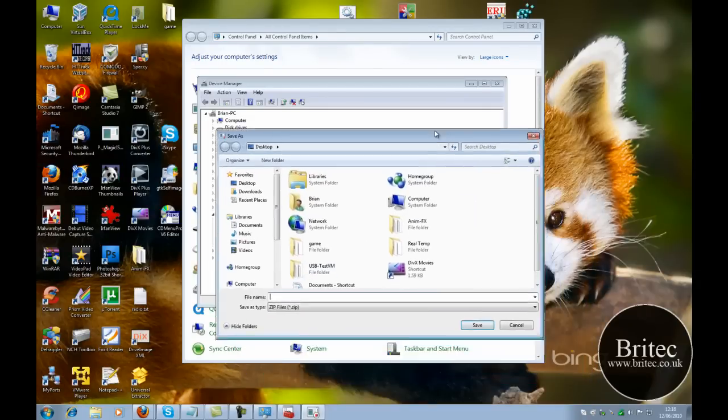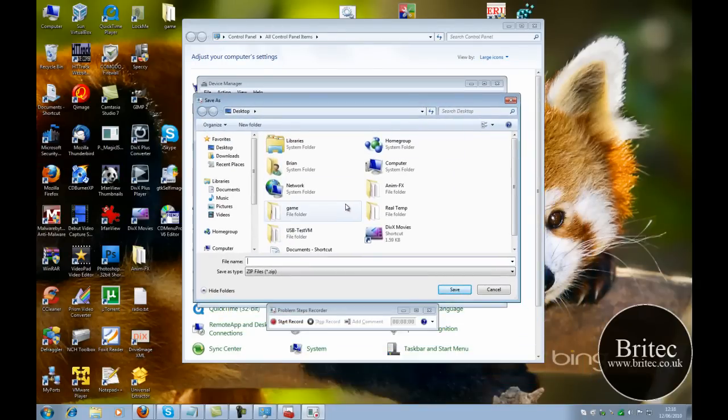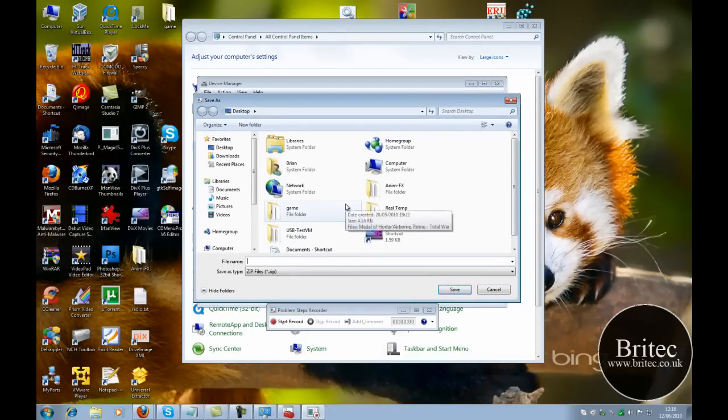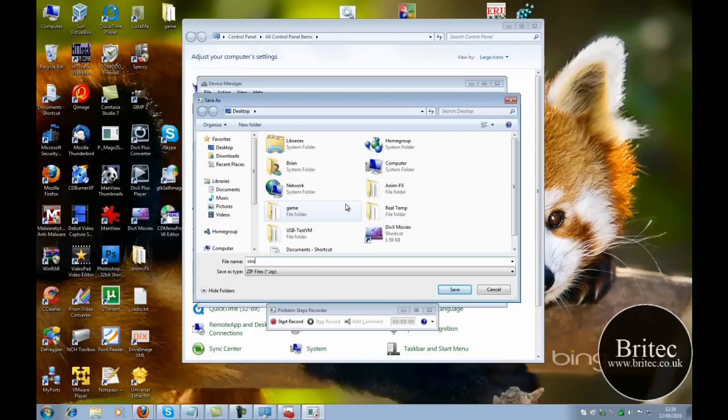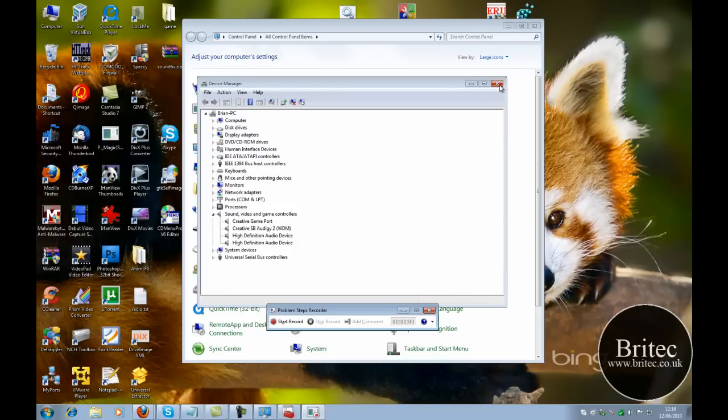So let's save the file, sound fix, something like that. Save it to the desktop.